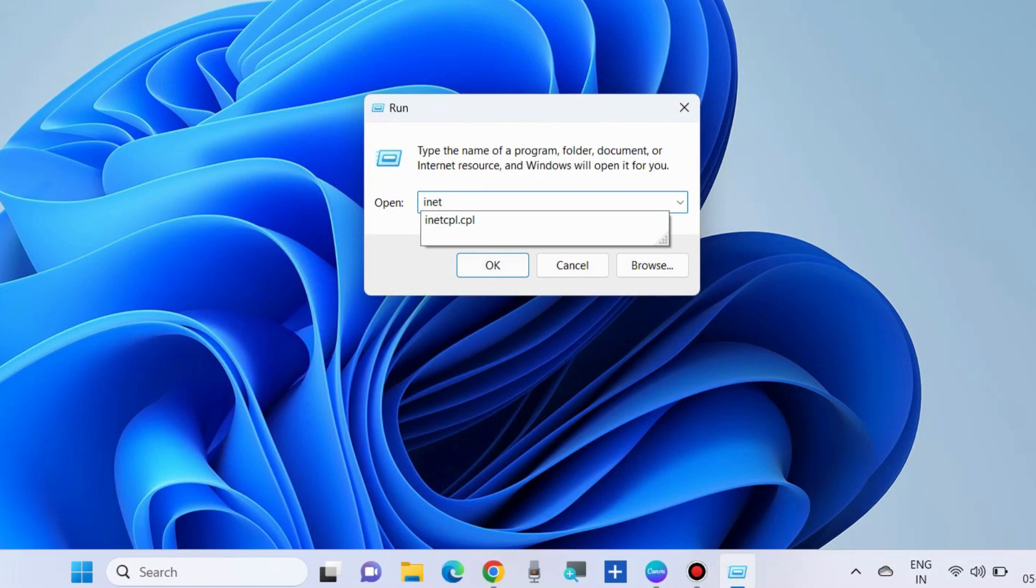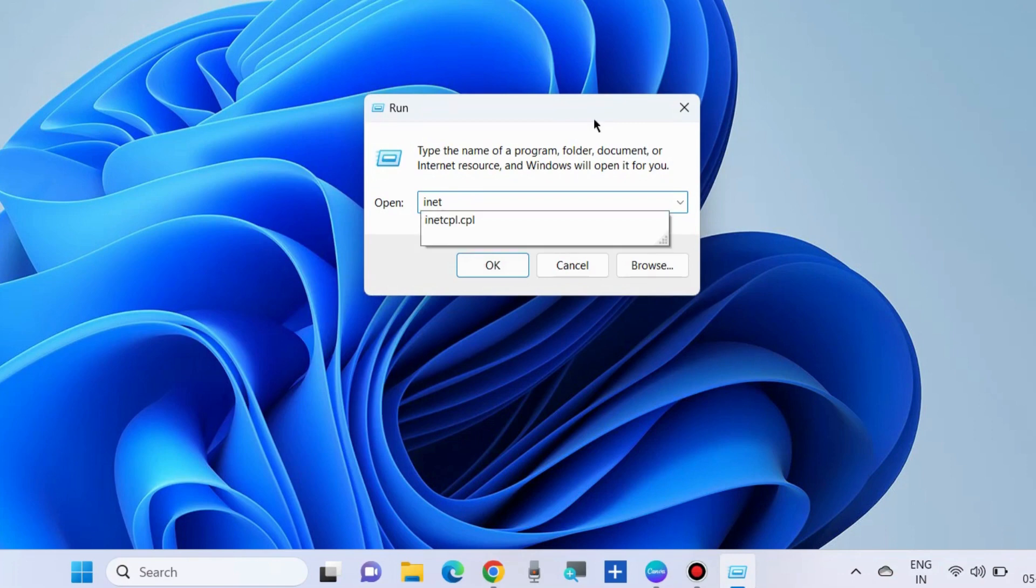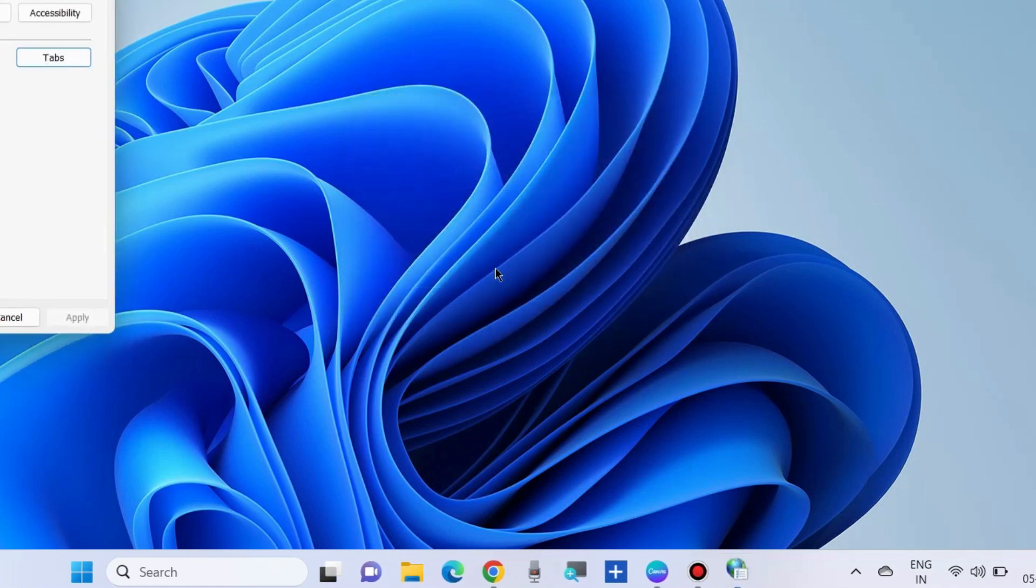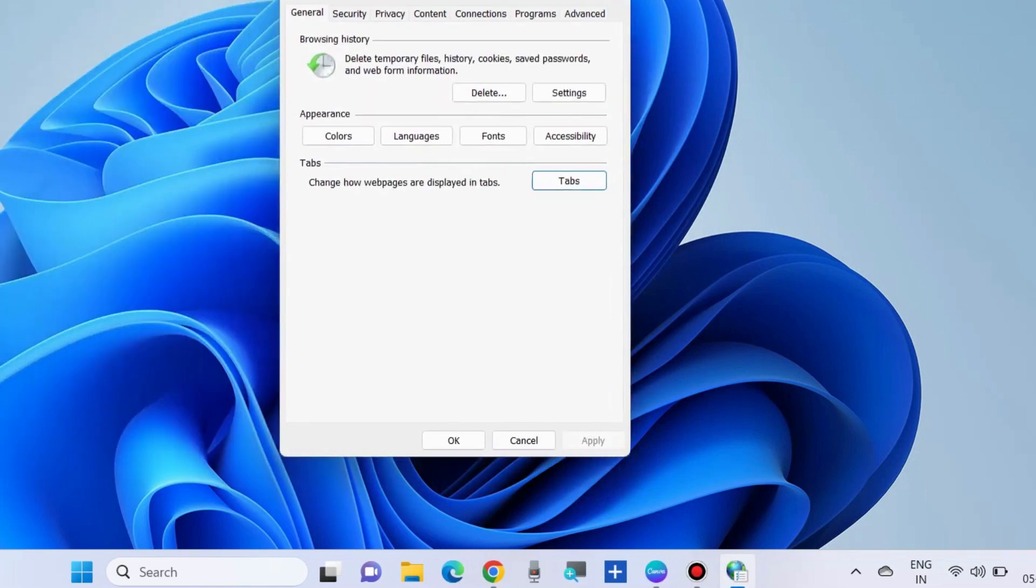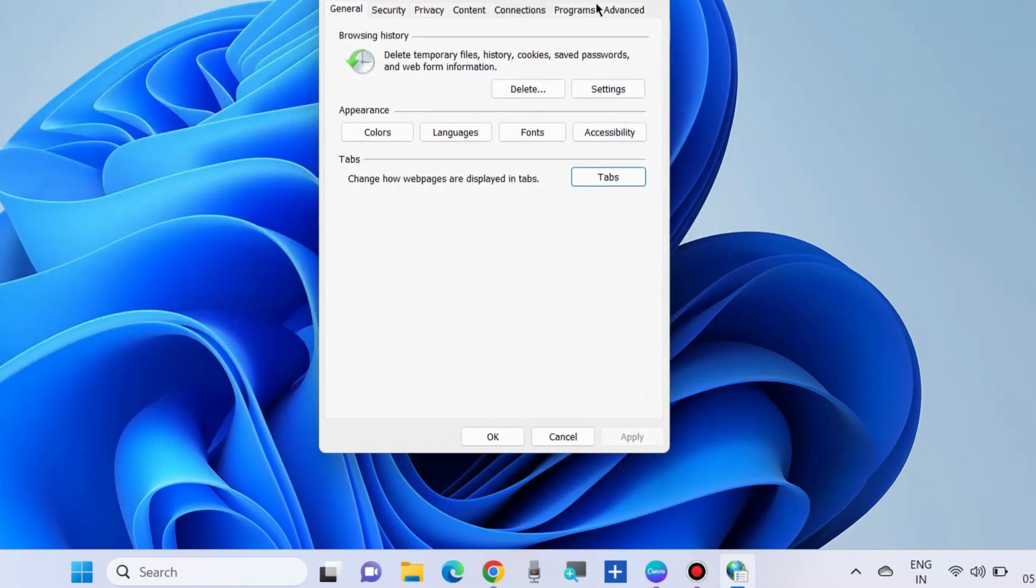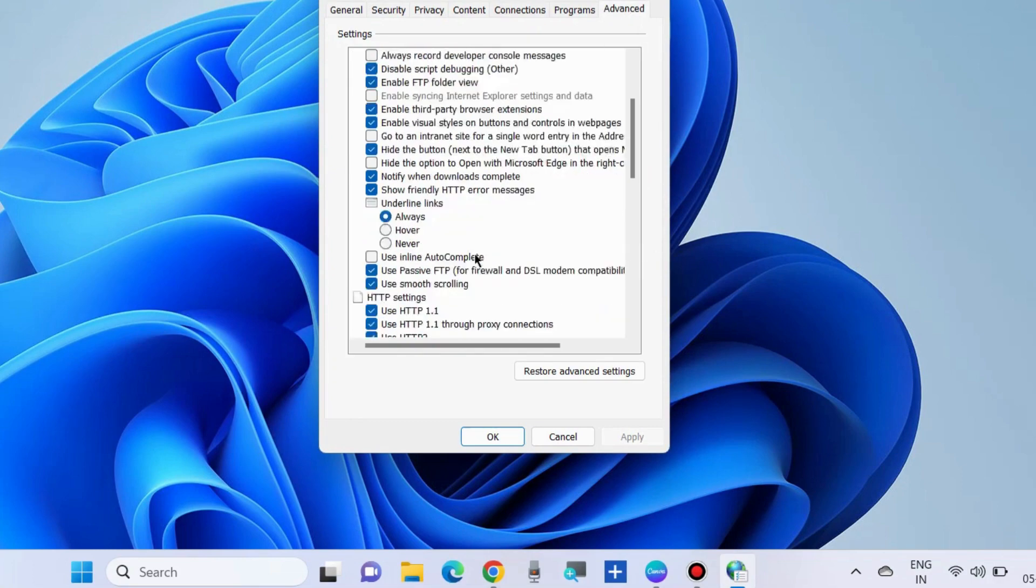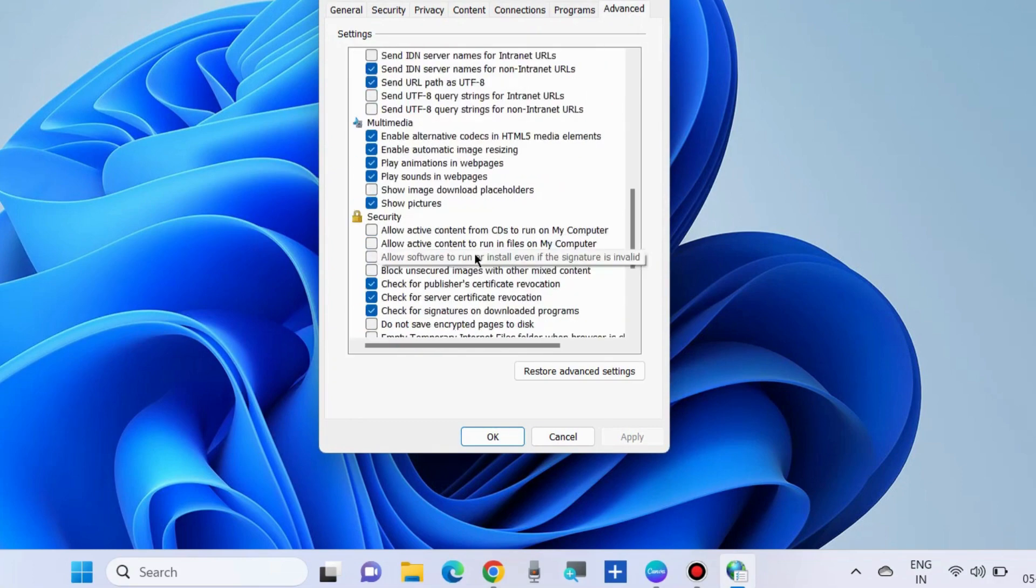Execute the command inetcpl.cpl and press OK. It will open Internet Options. Go to the Advanced tab from the top menu bar and look for